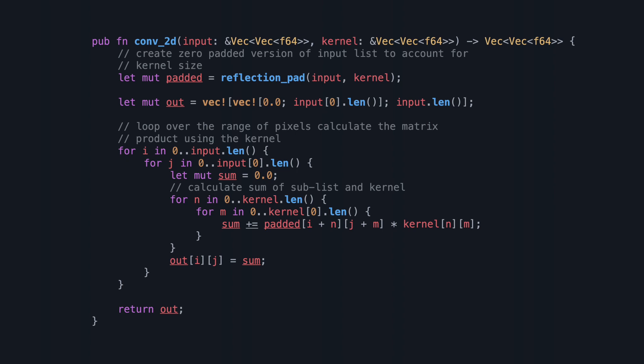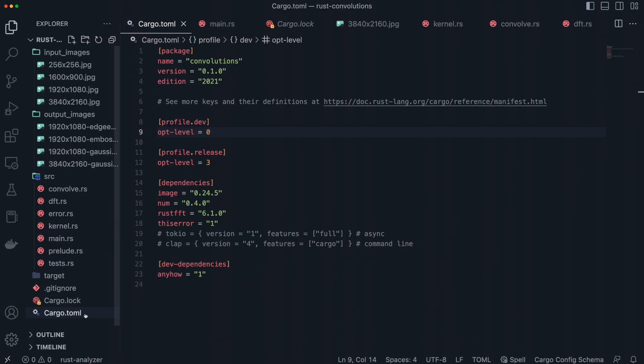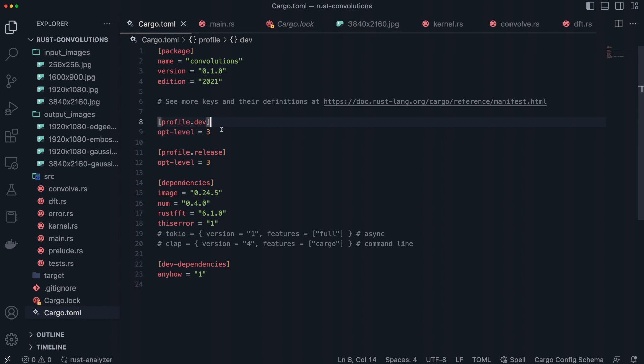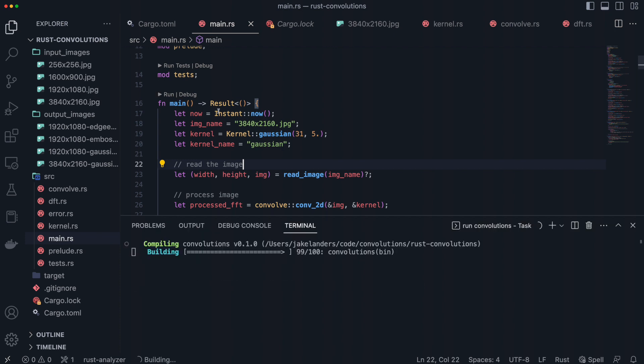Looking back at the code, we can see that there are two for loops going on, with additional looping for the kernel within each nested loop. This algorithm runs at O(n²) runtime speed, which is fine for smaller images and kernels, but as we increase the image and kernel size, the algorithm will run slower and slower. When we increase the image resolution to 4K and run a 31 by 31 kernel against it, running this code in release mode takes around 7.5 seconds. If we were to use this code in a production application, this runtime would be unacceptable, but there is a trick we can use to increase the runtime dramatically.